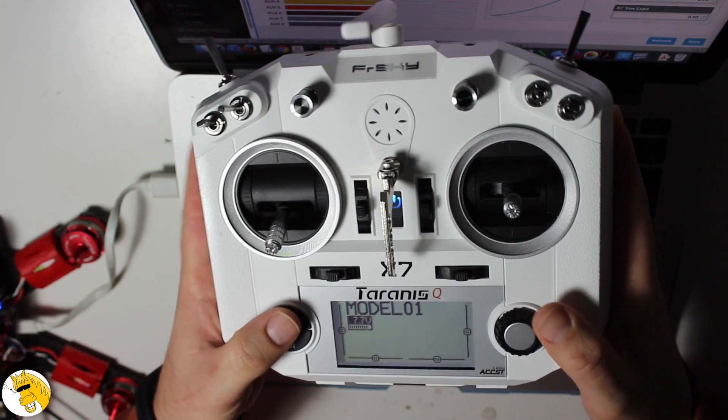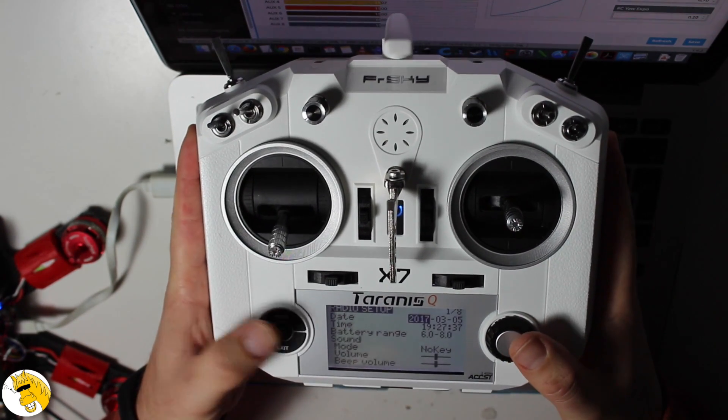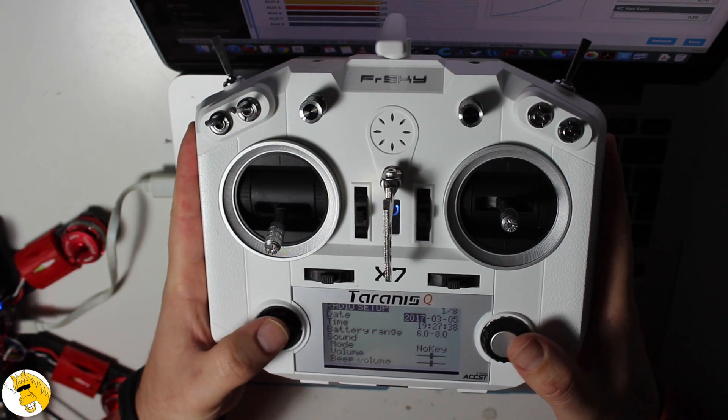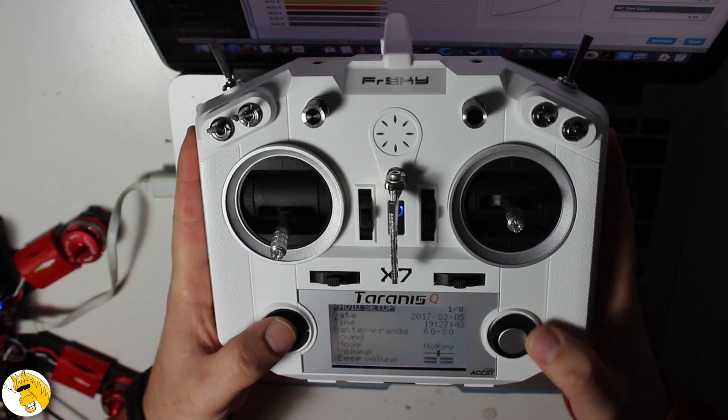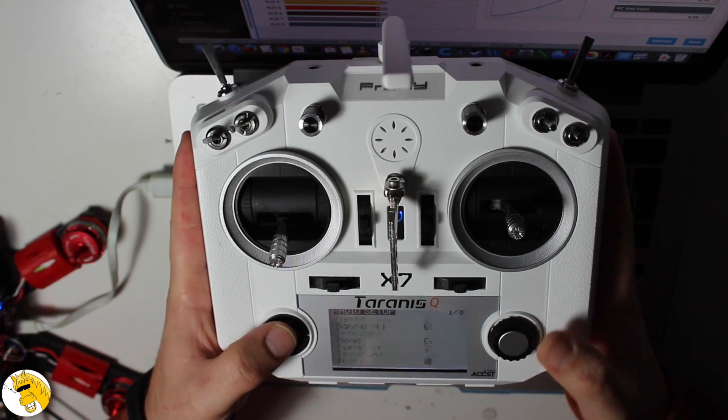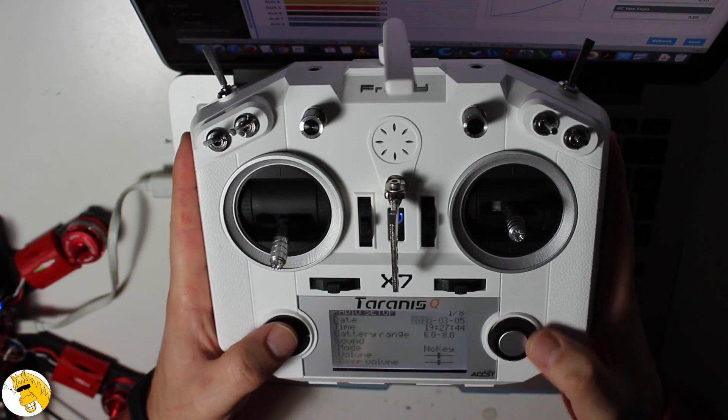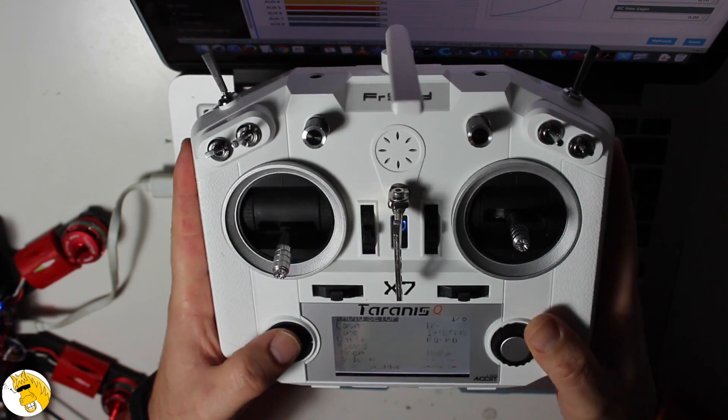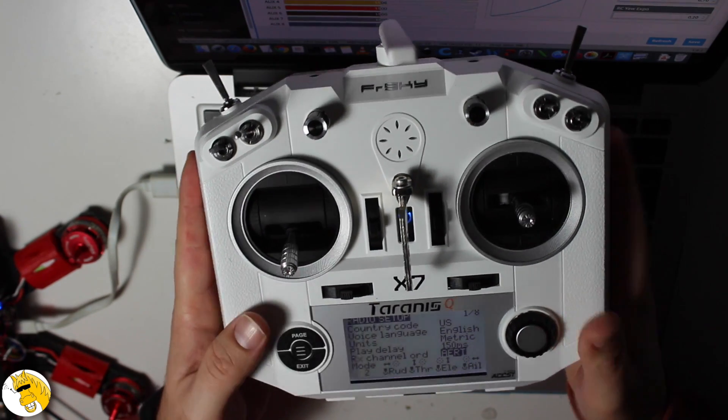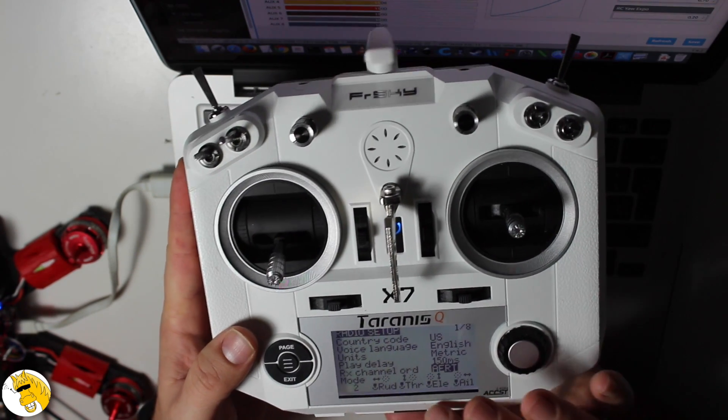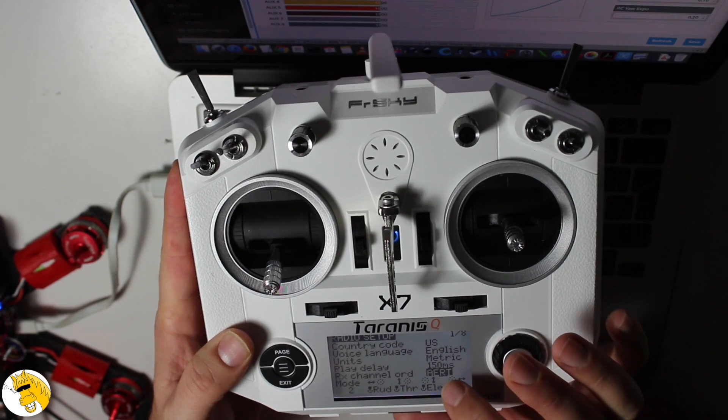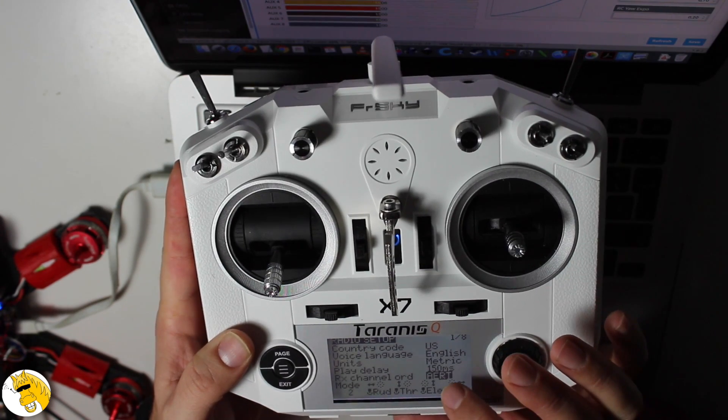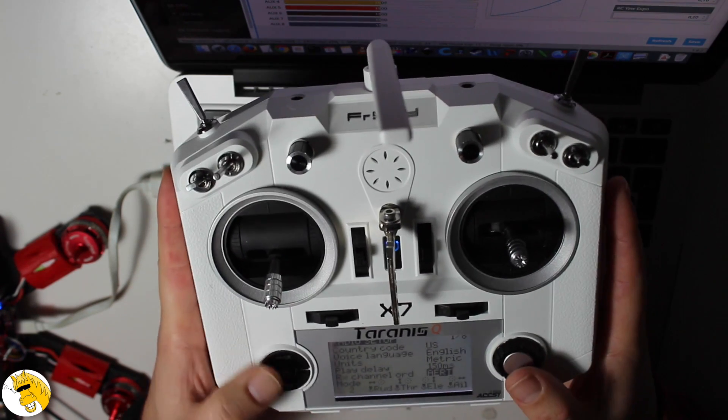So we go first to the radio setup tab, and then we select this option mode 2, and this RX channel order. It's not the most important thing but it's good to have it right.